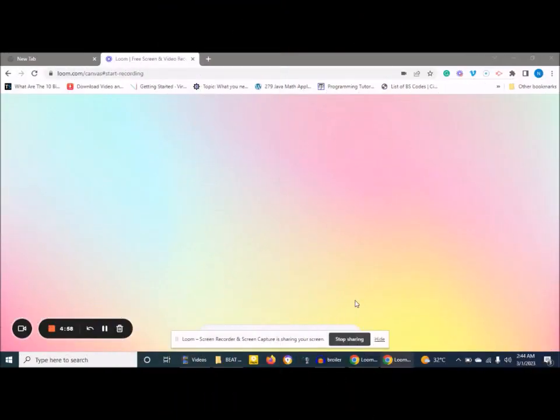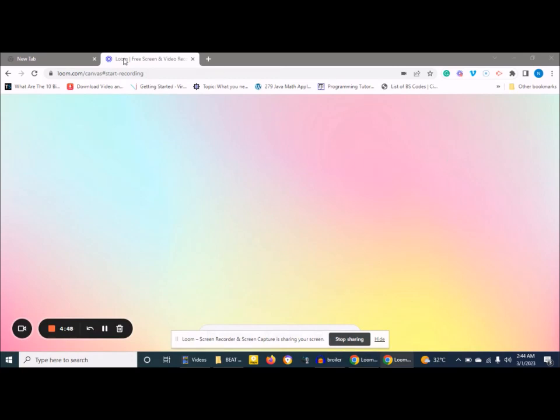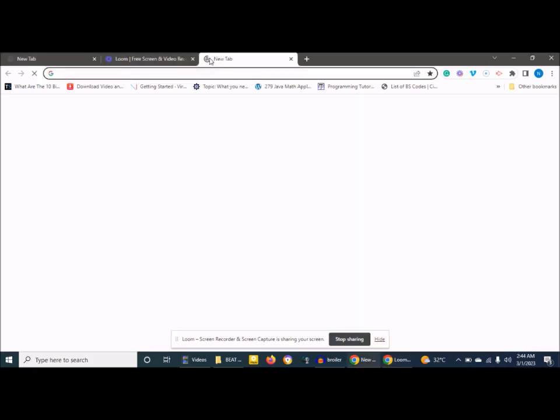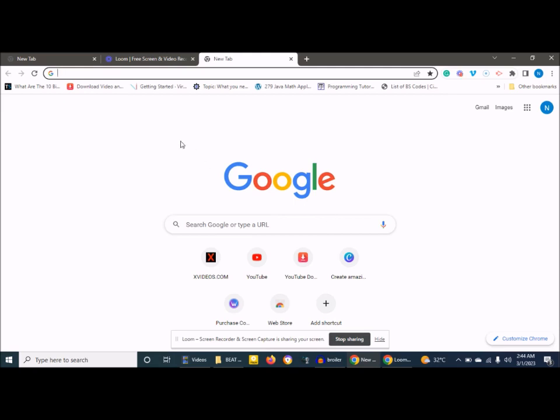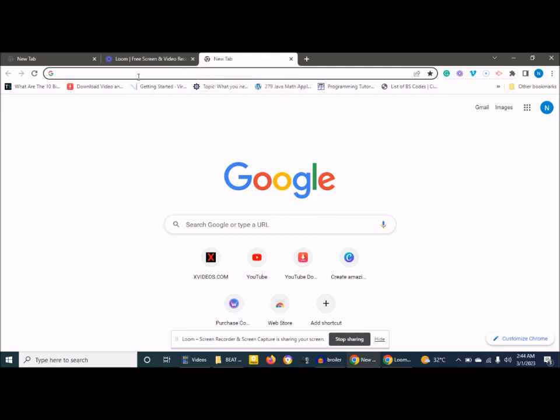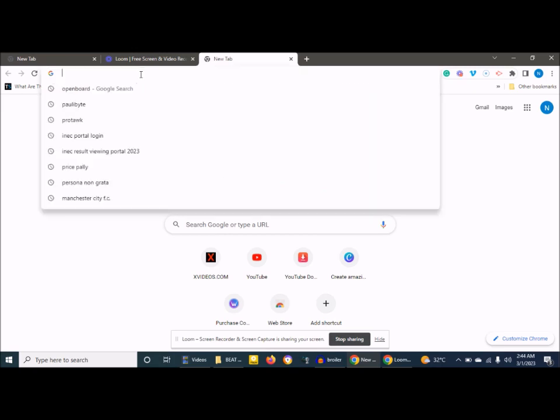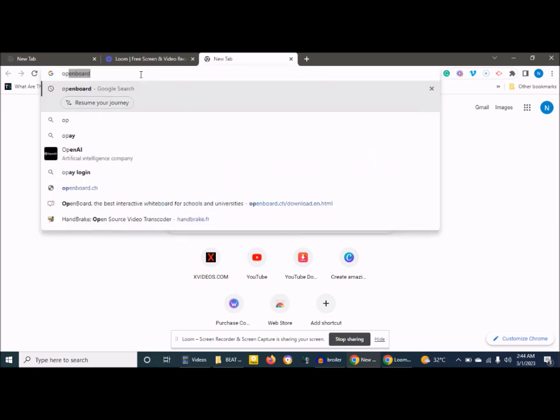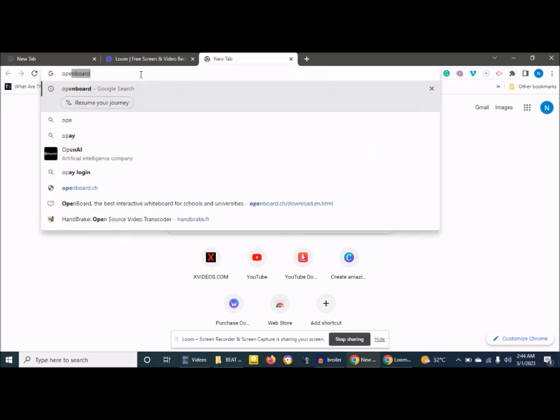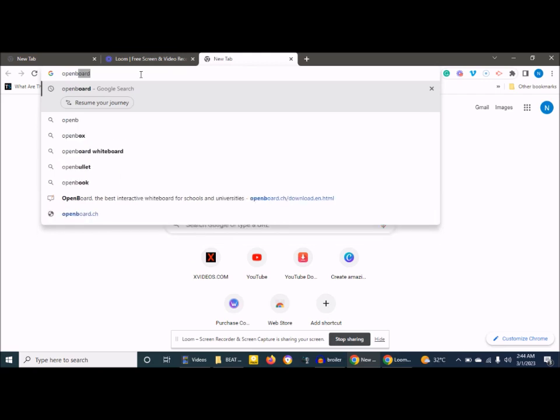I want to show you how to download the free software OpenBOD. What you need to do is open a new tab on your browser. Your browser can be Chrome, Firefox, or whatever browser you are using. Once you open a new tab, you type OpenBOD.